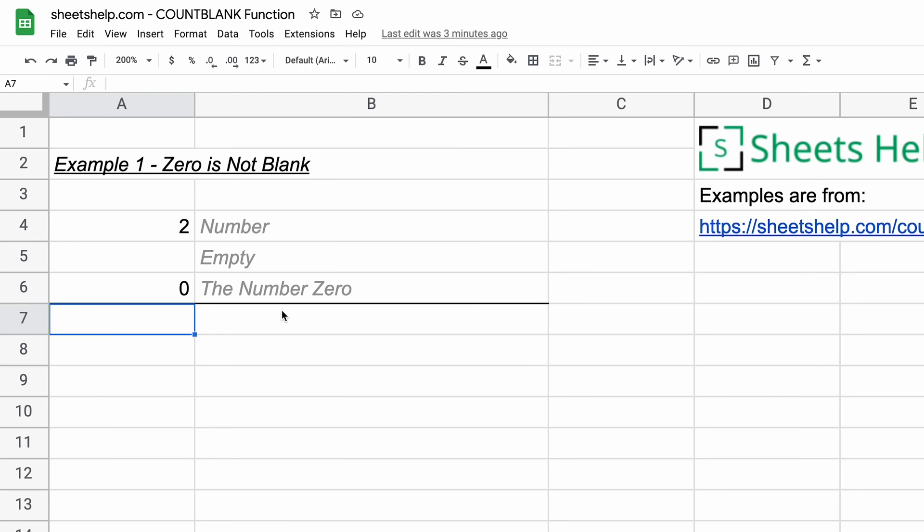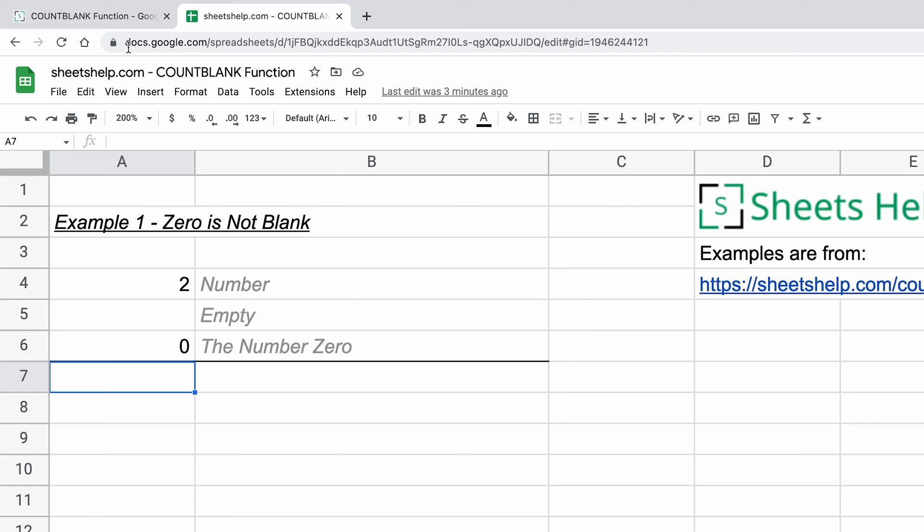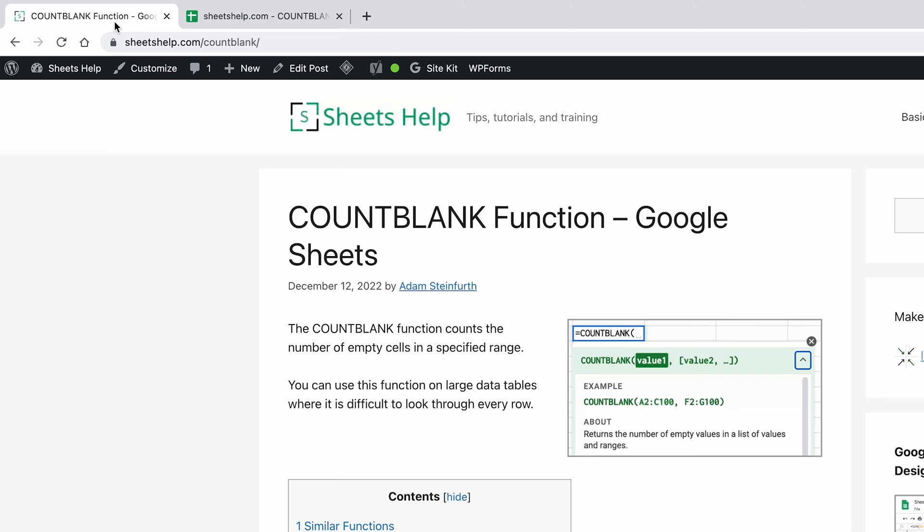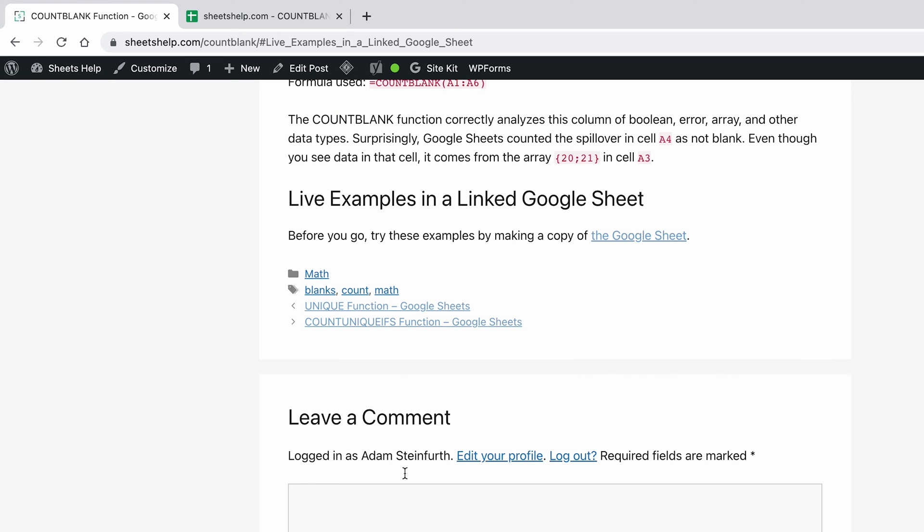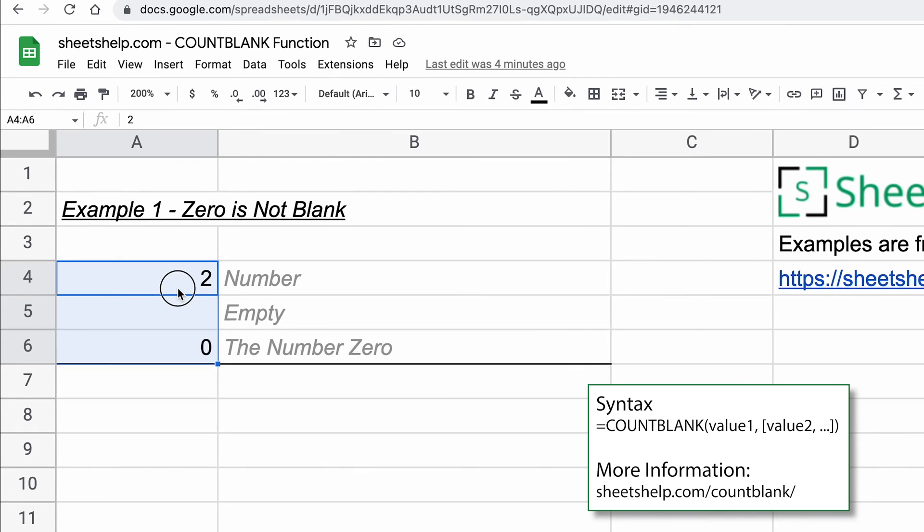We'll start with a simple example, and you can get a copy of this spreadsheet to follow along if you want. If you go to sheetshelp.com/countblank, go down to the bottom in the live examples in your own Google Sheet. Click on that and you can make your own copy in Google Drive, but we'll go back to the worksheet and start with example one.